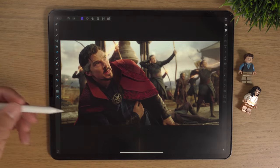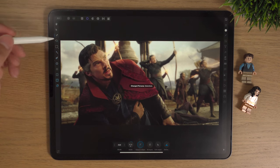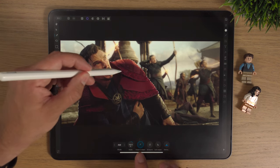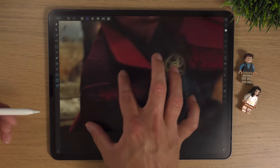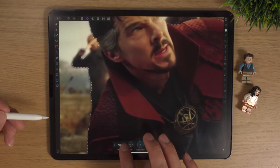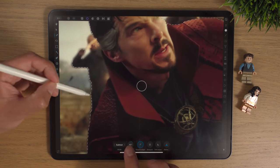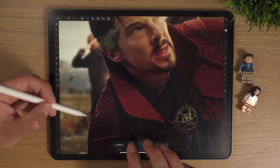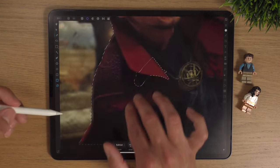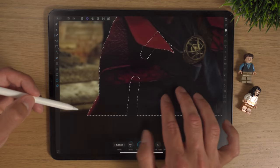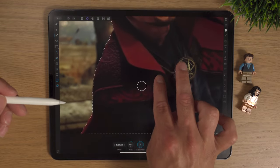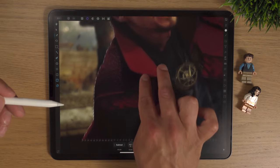First of all I want to remove him from the background, so we're going to go to the selections persona and use the smart selection brush. We'll bring it up a decent size and get nice and close. We'll change the mode to subtract just to get rid of this small figure in the background. Remember: two fingers to undo, two fingers to drag the canvas, three fingers to redo.